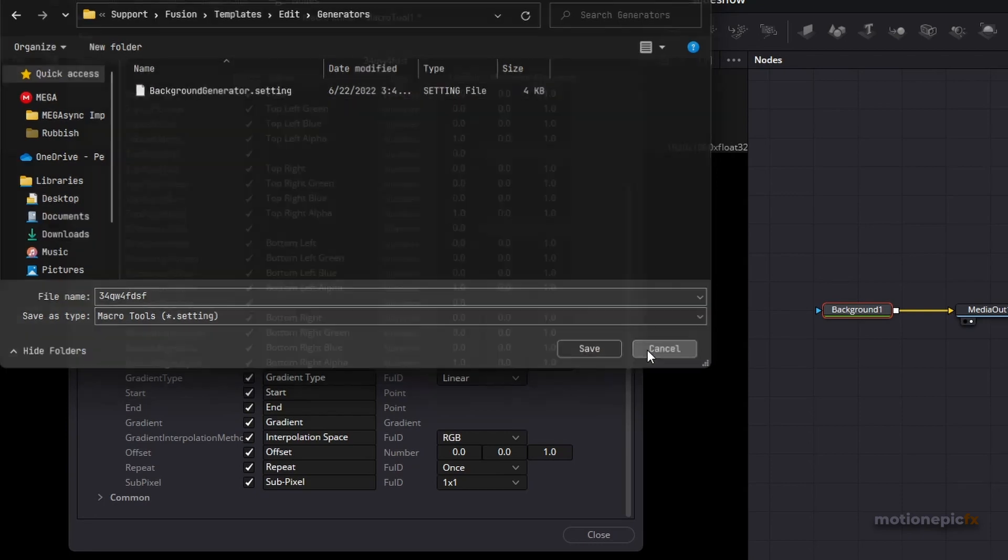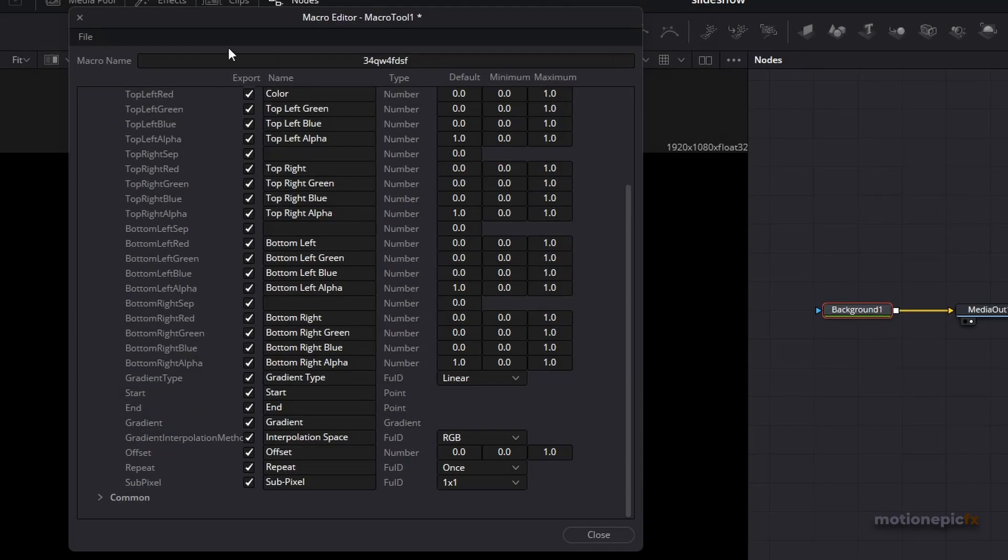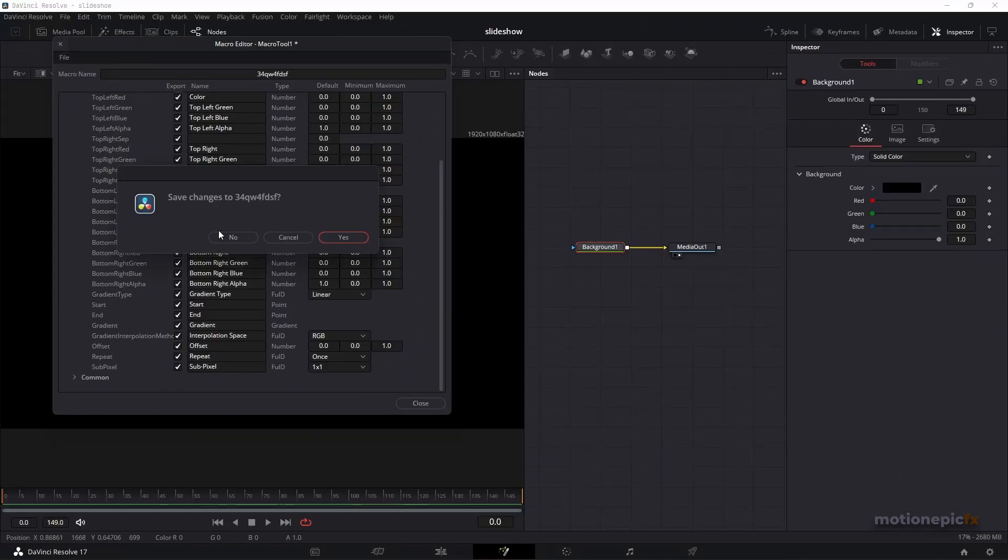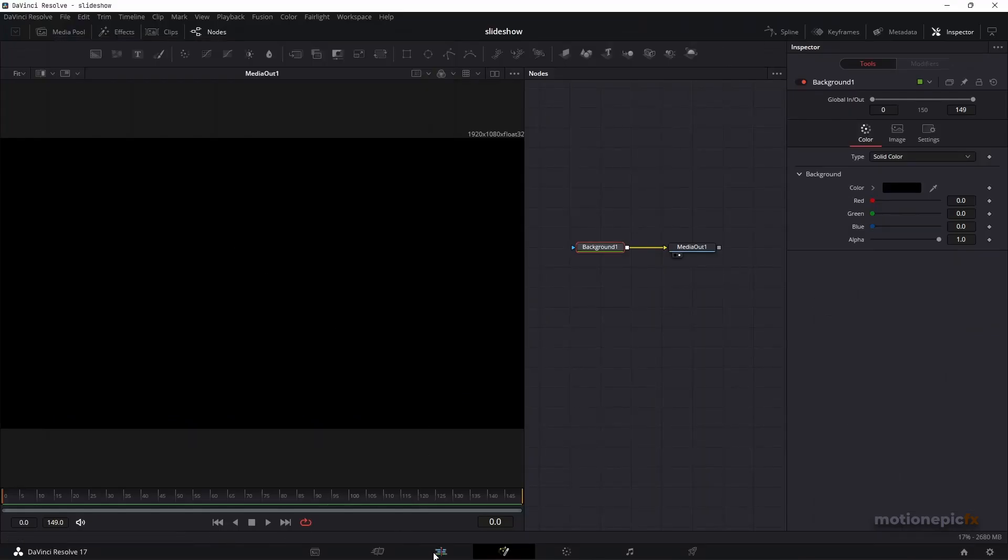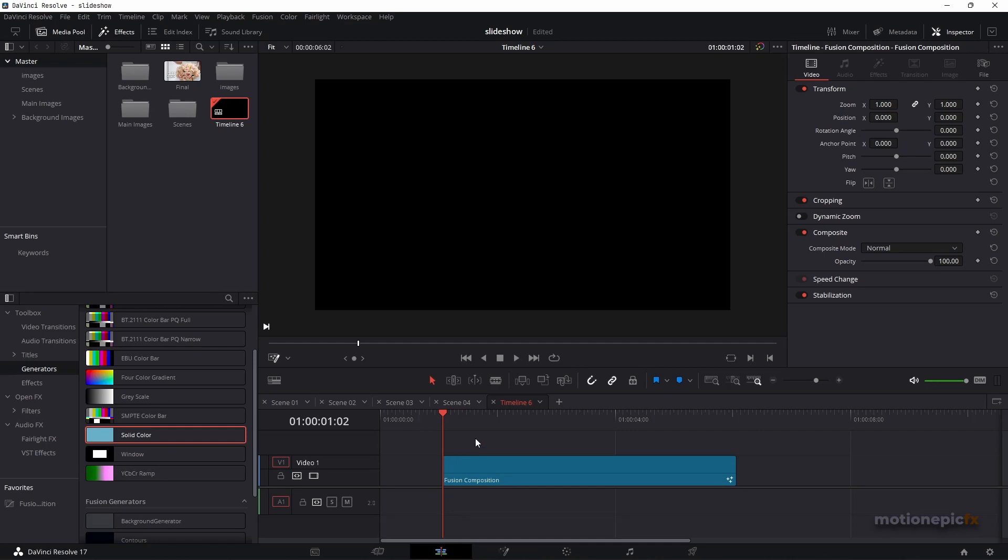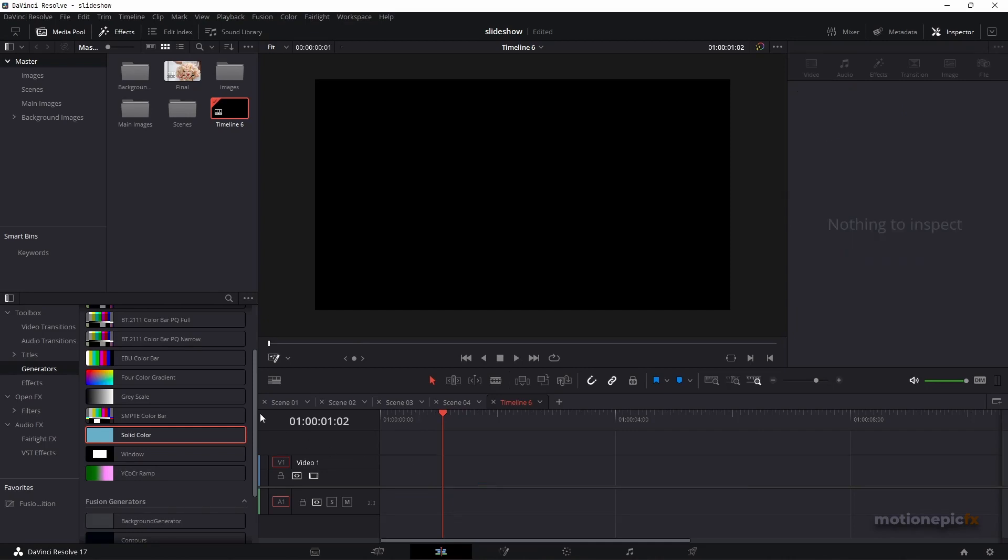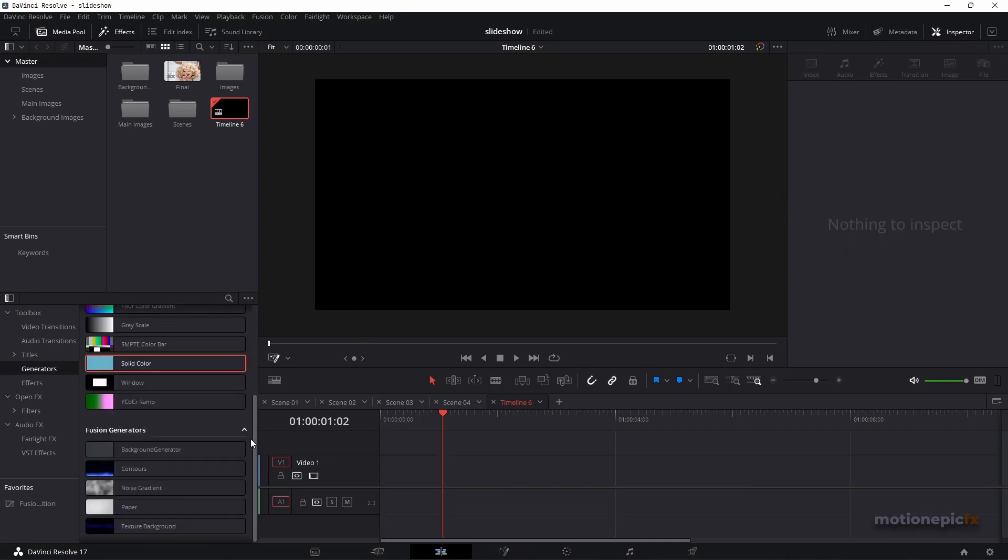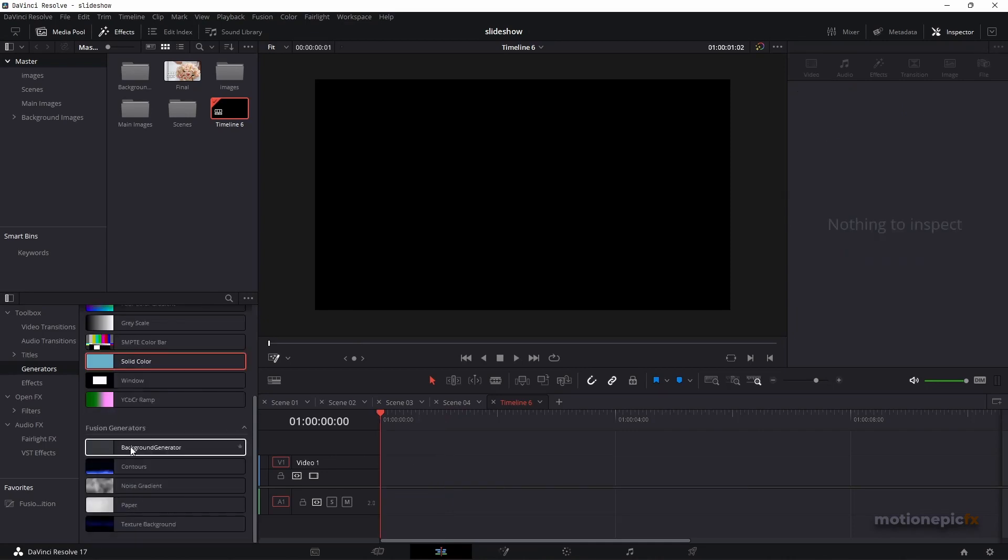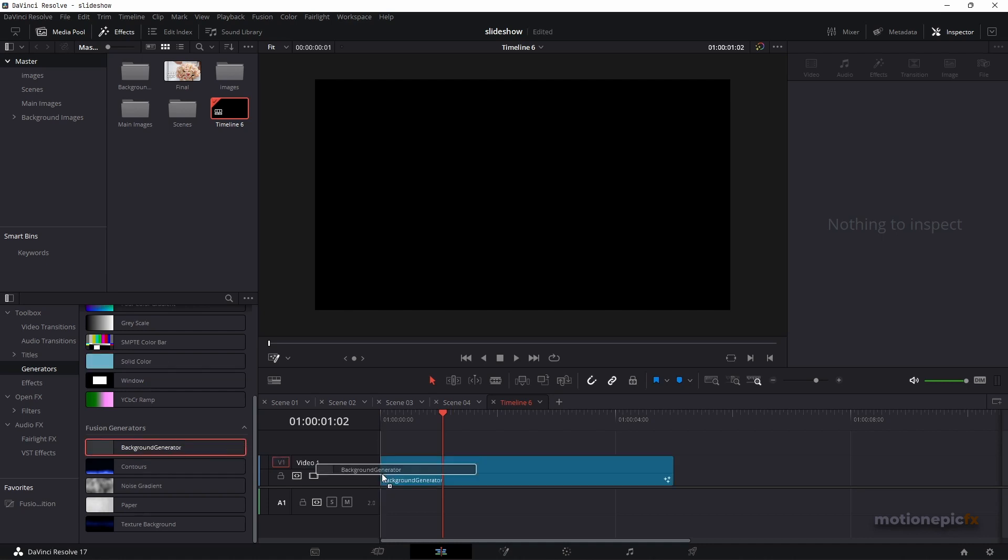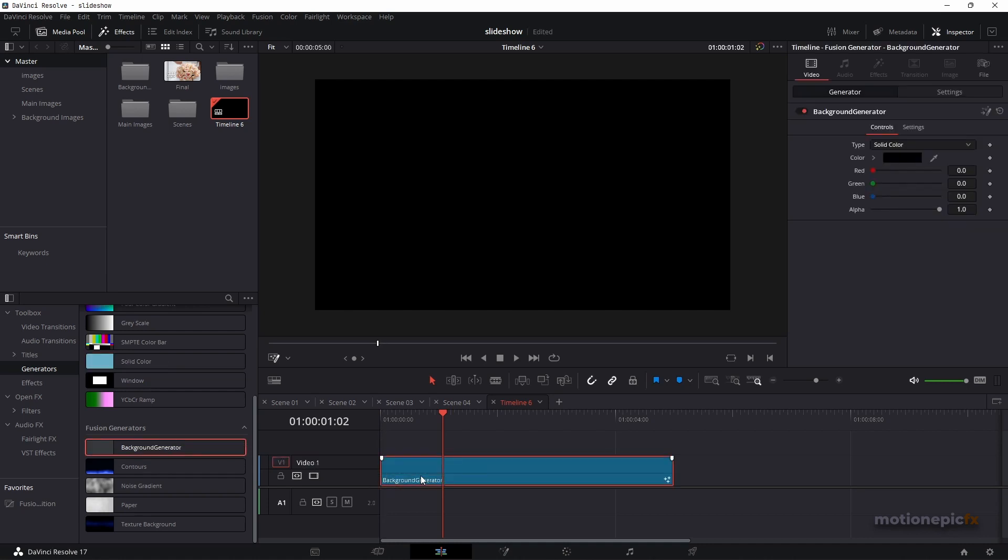All right, so once you save it then you can access it right inside the Edit page. So you go back to Edit page and I have already created a macro called it Background Generator and you can just drag that into the Edit page.